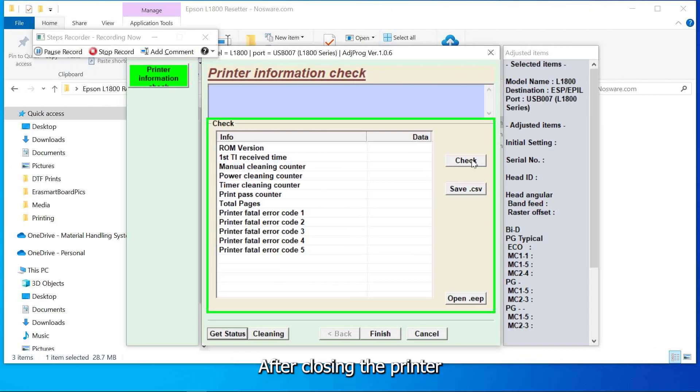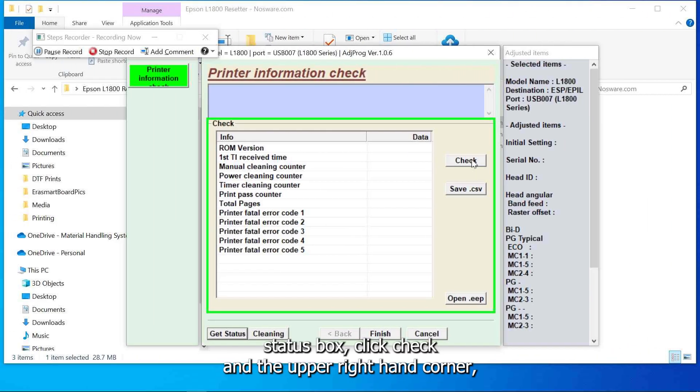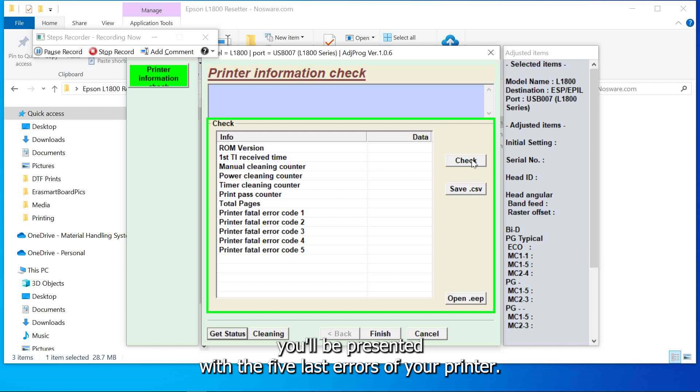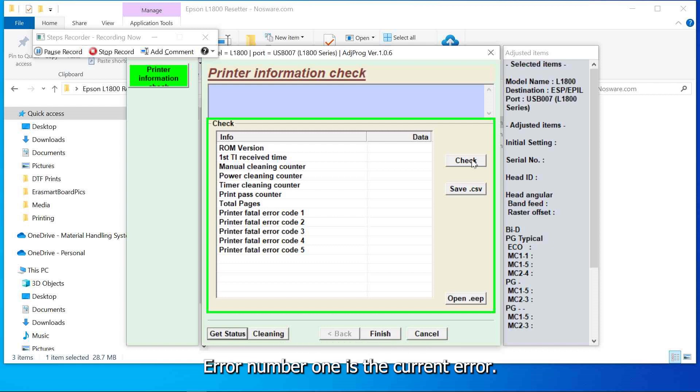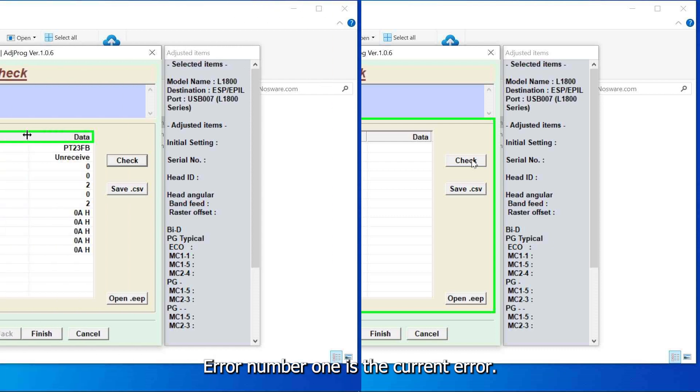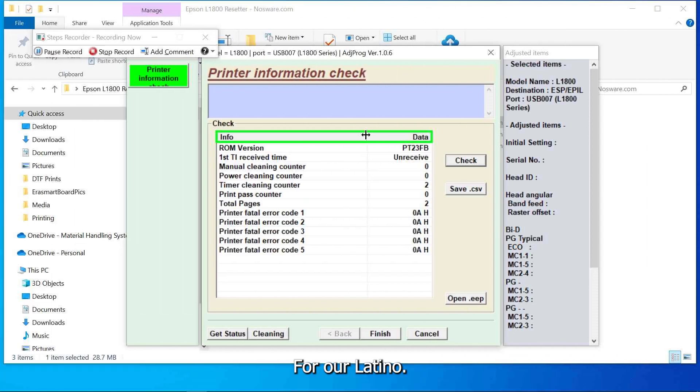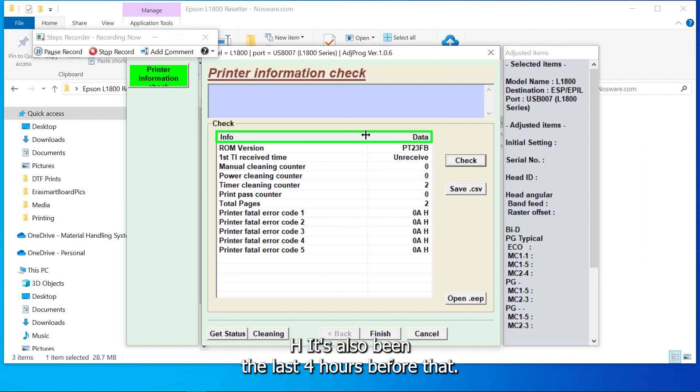After closing the printer status box click check in the upper right hand corner. You'll be presented with the five last errors of your printer. Error number one is the current error. For our L1800 I can see that our current error is OAH. It's also been the last four errors before that. Next we need to find out what the OAH error means.